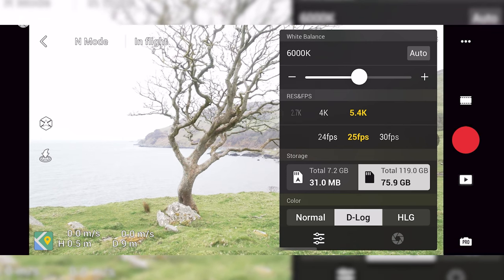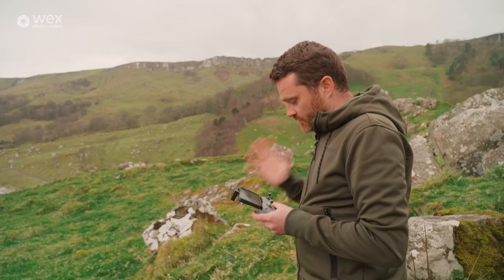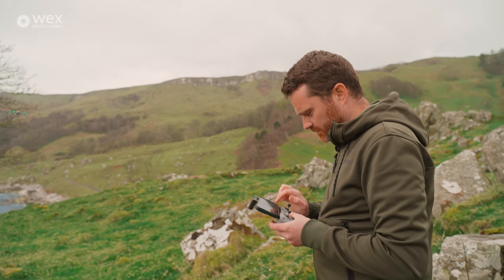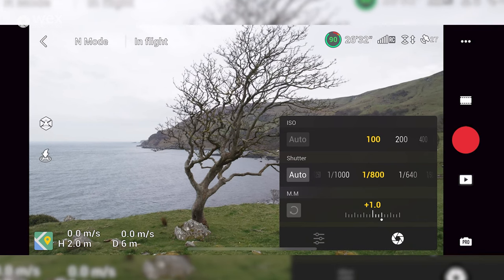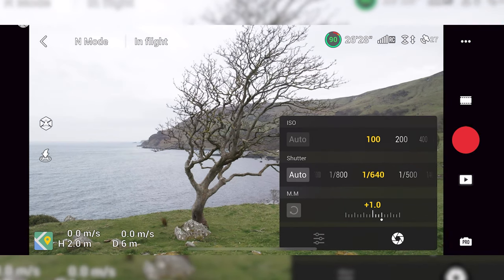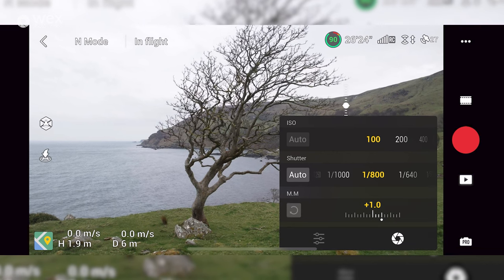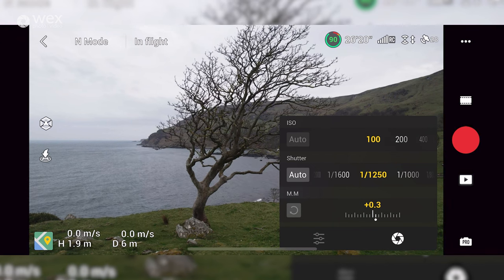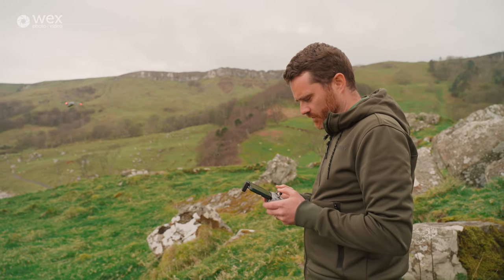I'm going to set the white balance to 6000 Kelvin because I've noticed the Air 2S tends to have slightly cooler colours than other drones. It's really overexposed so I'm going to change my shutter speed. This is a tricky one — the sea is reflecting light and the sky is bright. I think around 1/1250th of a second — the exposure meter is telling me that's about evenly exposed. It looks quite dark on screen, but I know I can lift that in post-production.